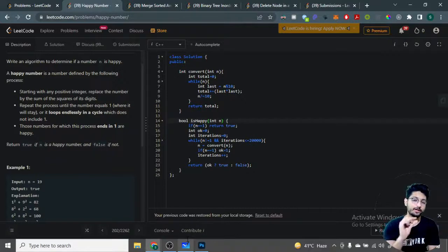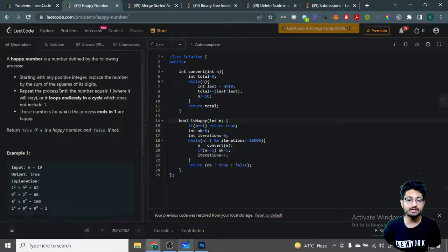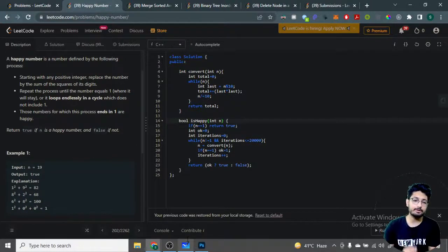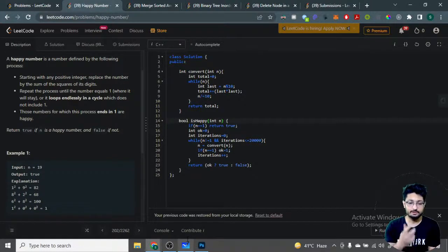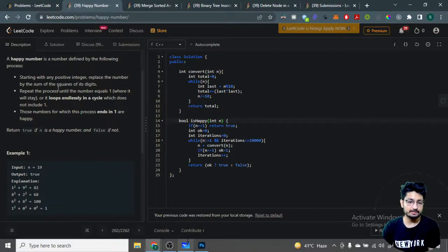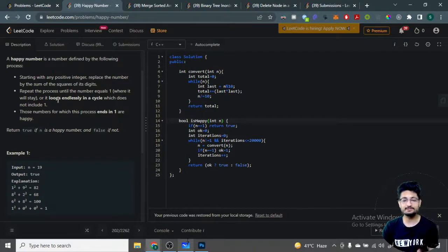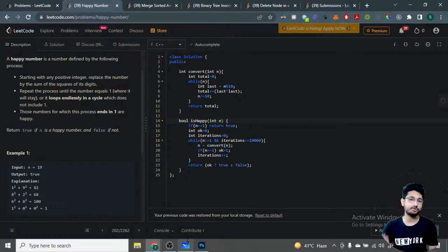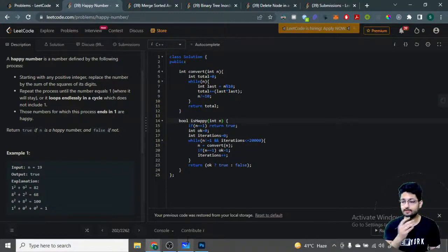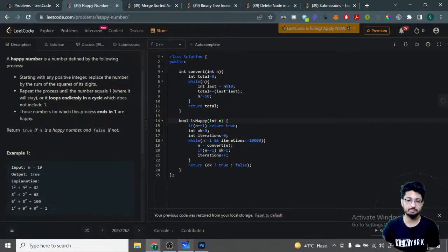Repeat the process until the number becomes equal to one. If the number becomes equal to one, then it's a happy number. Otherwise, it can go into an endless loop where it never becomes one and comes back to the same number again, creating an endless cycle.